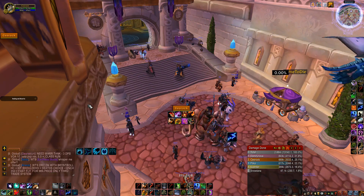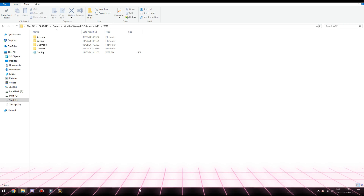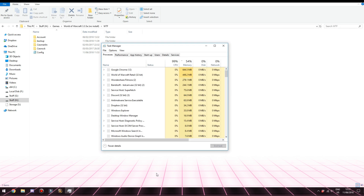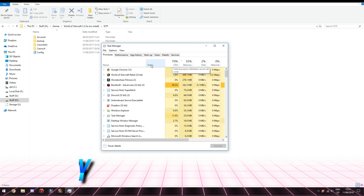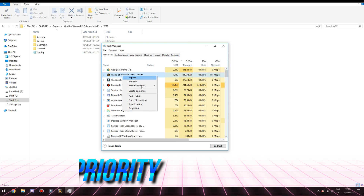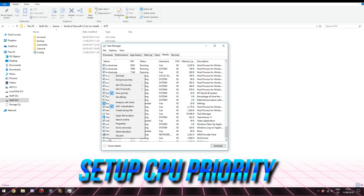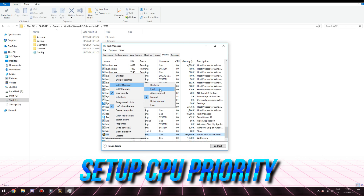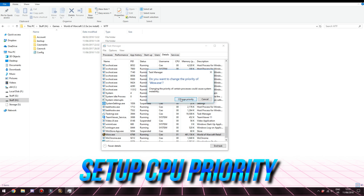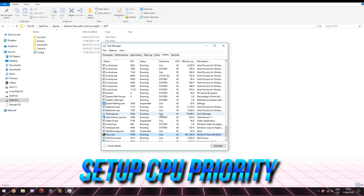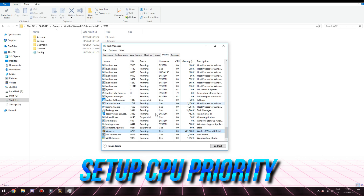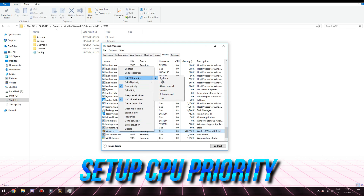Here is how to set up CPU priority. Open Task Manager once again, find the World of Warcraft application, right-click on it, go to Details, then right-click on the World of Warcraft application again. Go to Set Priority and click on Real Time. If for whatever reason your computer is unstable, you can choose High or Above Normal instead. I don't have any problems running the game on Real Time, so I click on that.